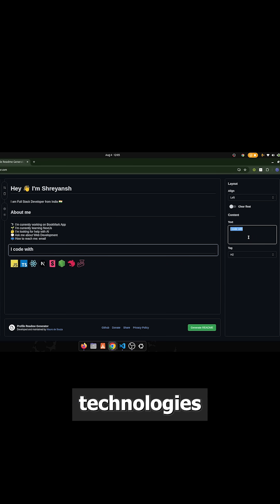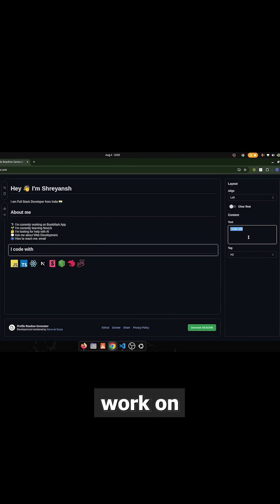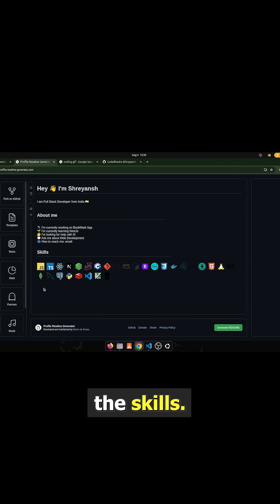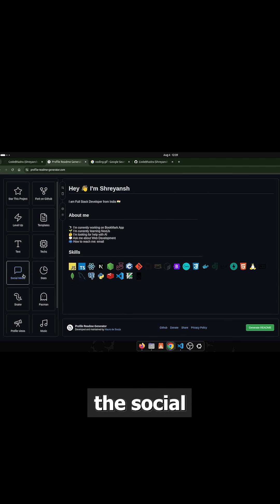Time to select the technologies which you work on. After selecting the skills, now select the social media.